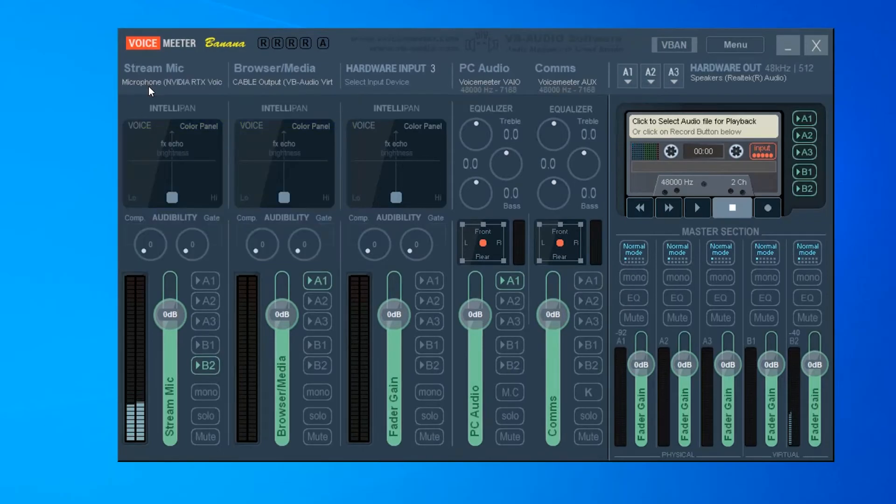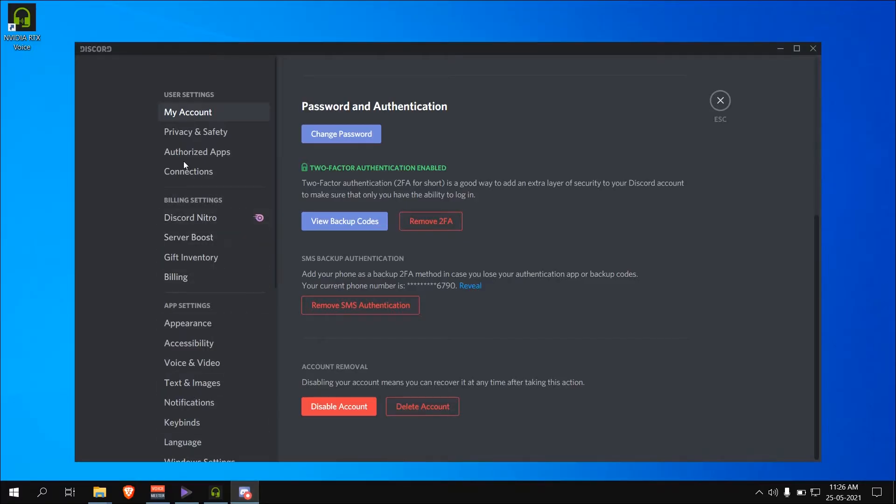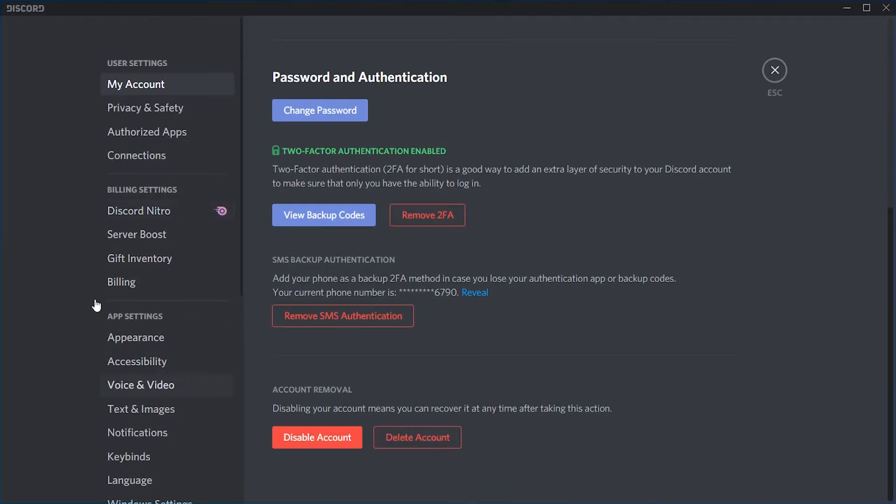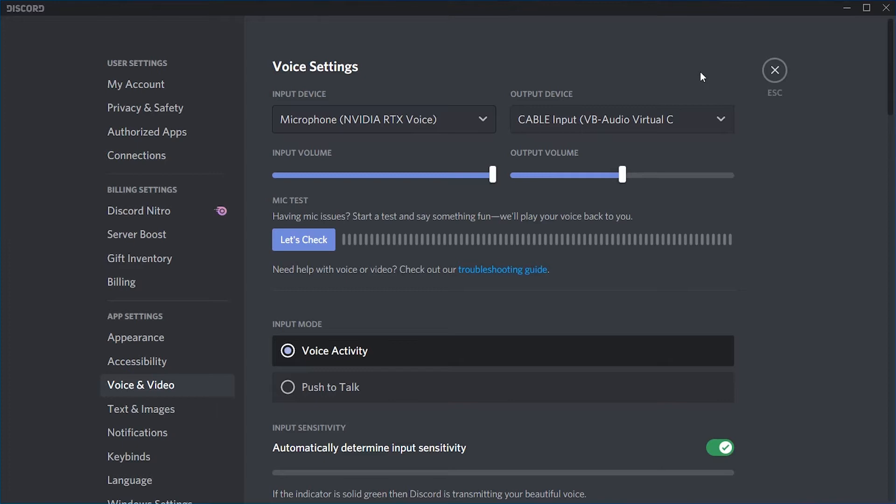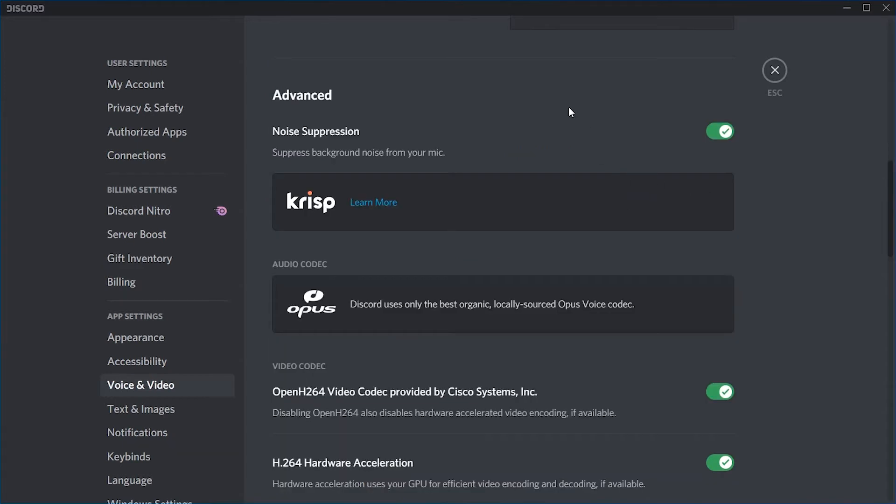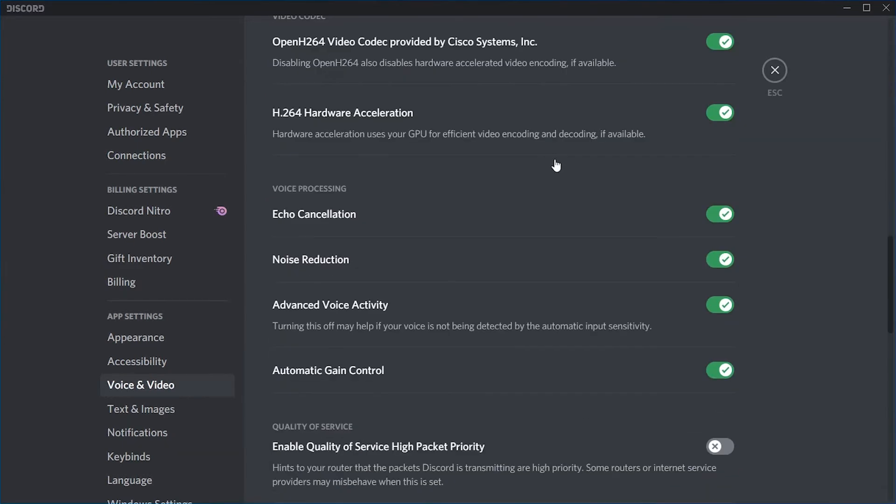In Discord, go to settings, voice and audio. Select the input device as NVIDIA RTX voice microphone or VoiceMeter virtual output if you don't want to control individually. Also disable any audio enhancements in Discord.